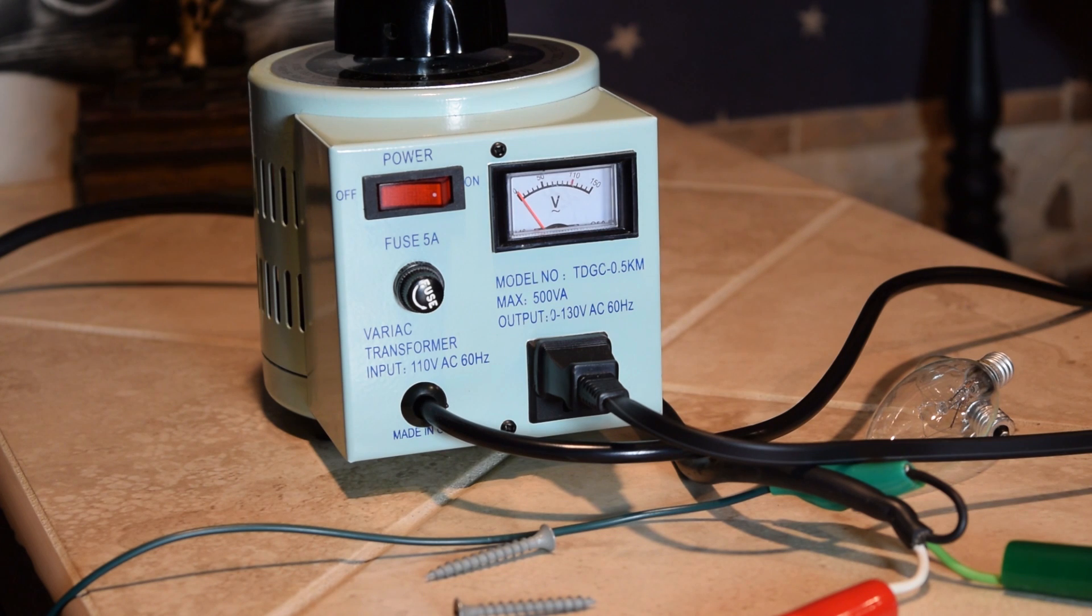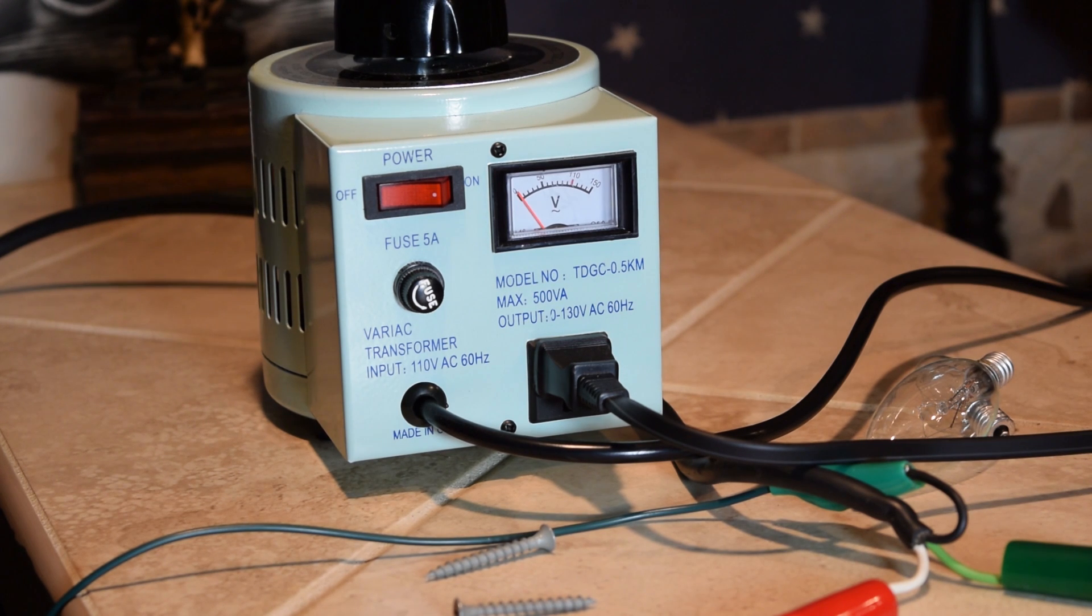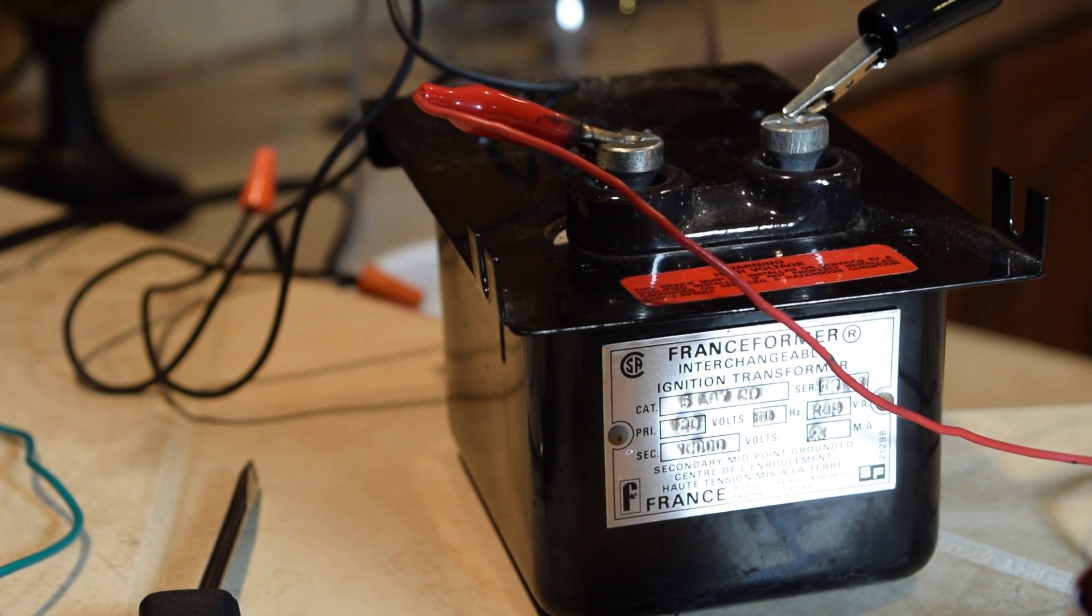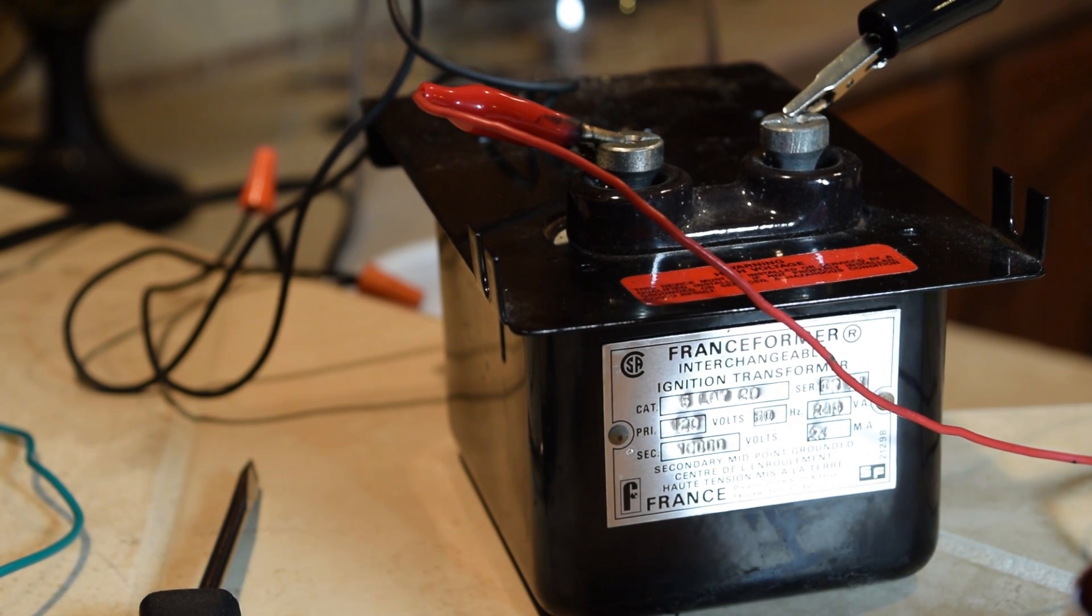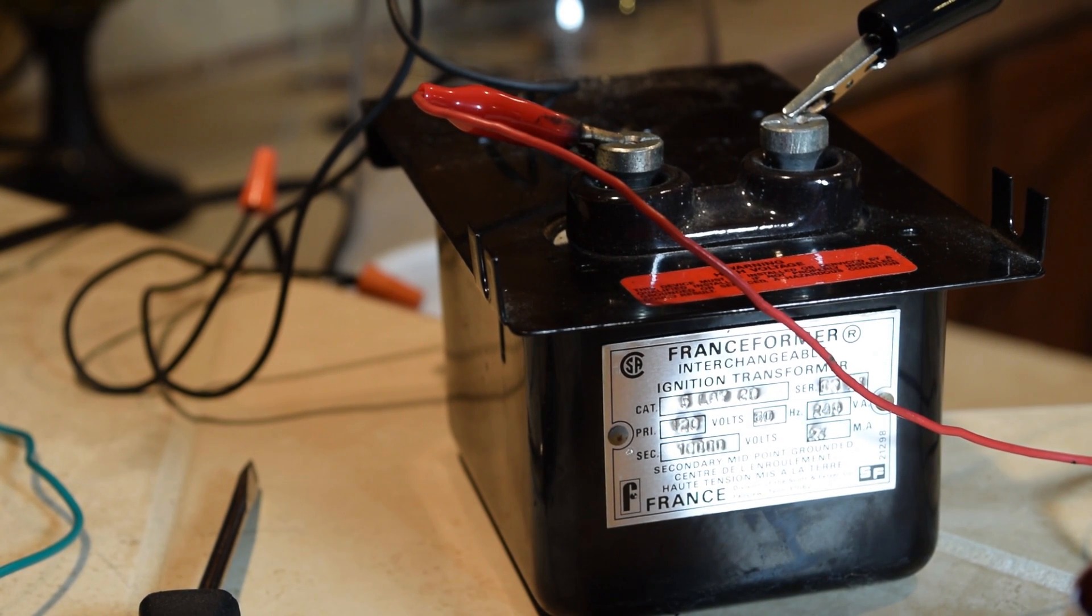Now I'll break down the circuit that powers this. The power comes from this variac set to about 65 volts, and then it goes through my ignition transformer.